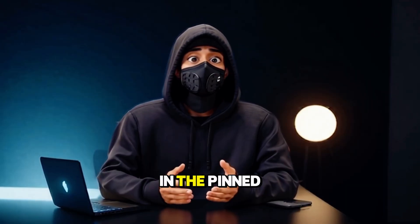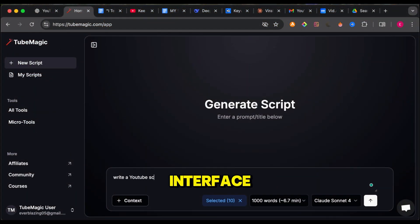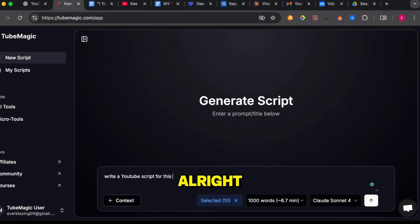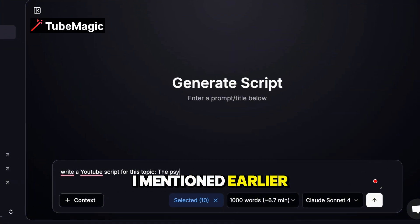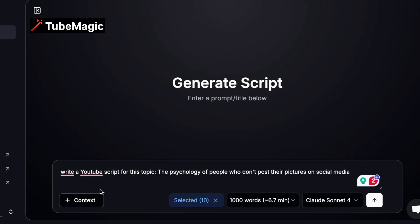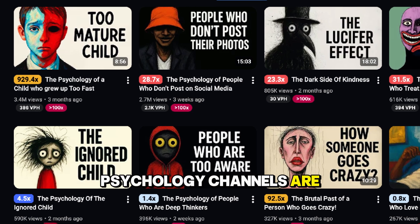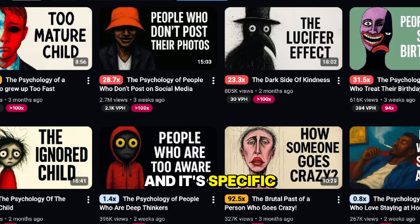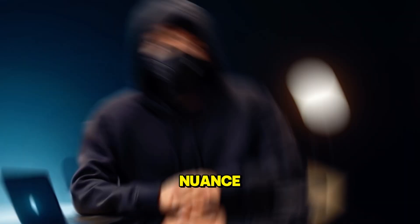Click the link in the pinned comment to follow along. Welcome to the TubeMagic interface. I'm going to write a script right now in real time — same topic I mentioned earlier. I type in: write a YouTube script for this topic, the psychology of people who don't post their picture on social media. This is a great topic because faceless psychology channels are currently crushing on YouTube, and it's specific enough that we can see if the script actually understands the nuance.